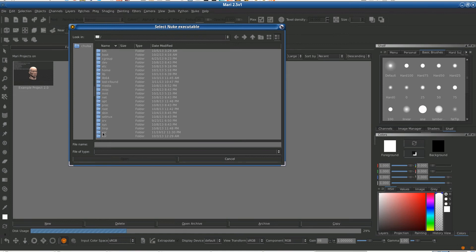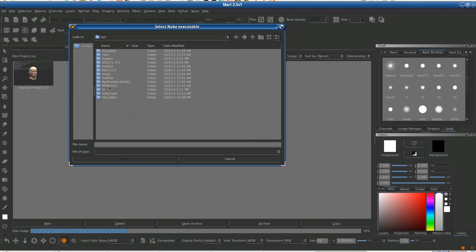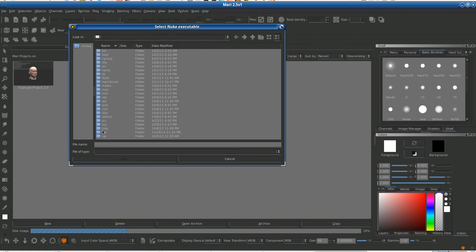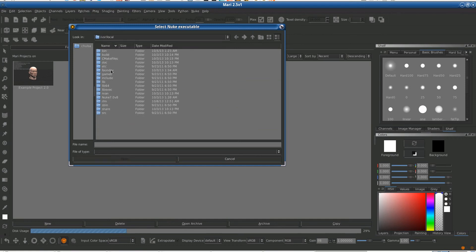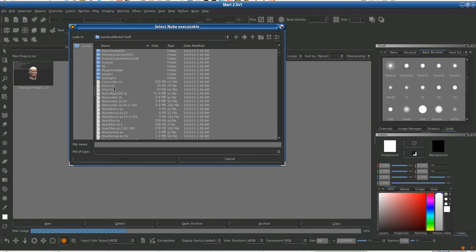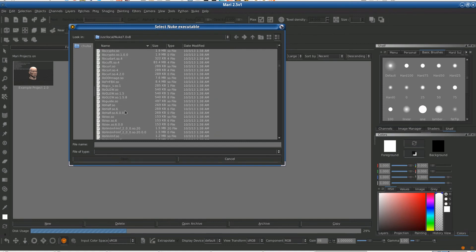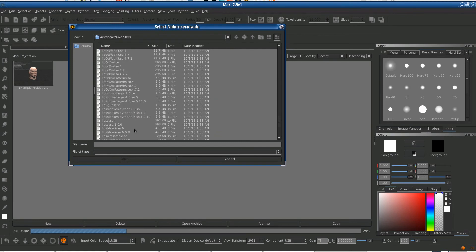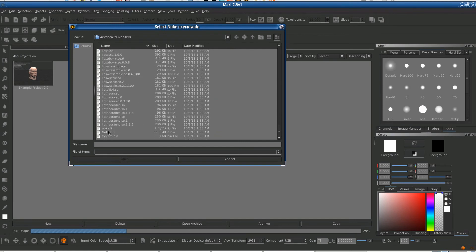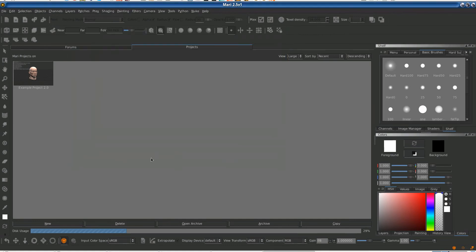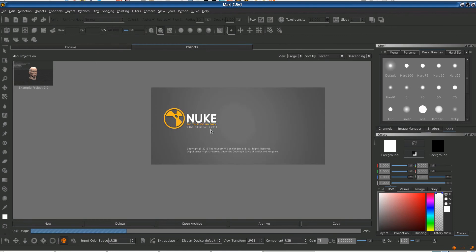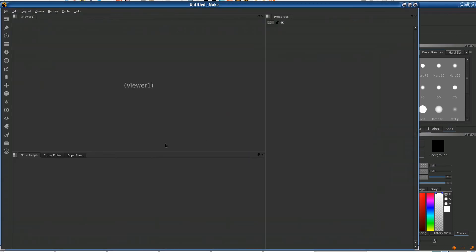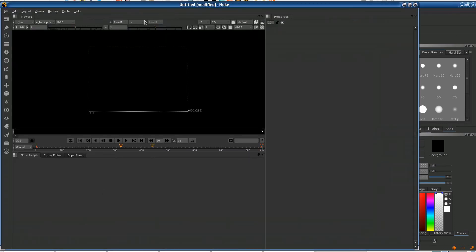I have a new file here. So we have to go to opt, not opt, Nuke is supposed to be in usr local and then Nuke 708. That is more than enough for me, right? So Nuke is running and then Nuke will look for Mari.